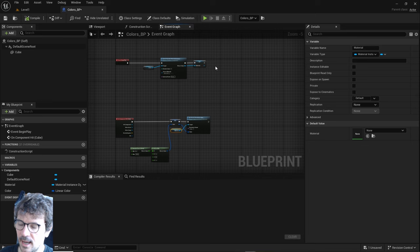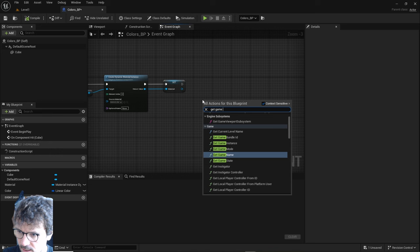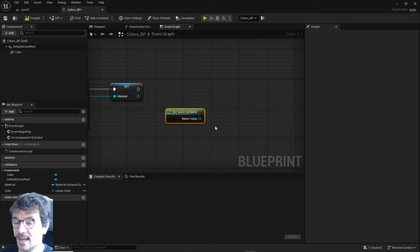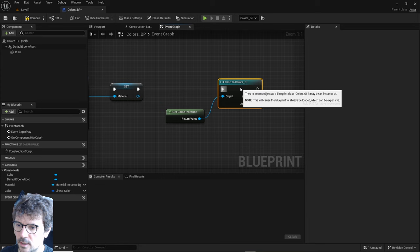What I want to do here is every time I start on begin play, read the data from game instance. Type 'get game instance' - it gets game instance but not our game instance. We need to cast to our game instance, which is colors_GI.